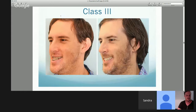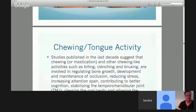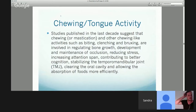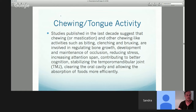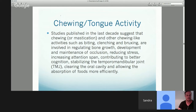We see many class 3 malocclusions. What do you think created that lower arch to rest forward? I see it all the time when there is a low, forward tongue posture. Studies published recently have shown that chewing-like activities such as biting, clenching, and bruxing really are regulating bone growth, development, and maintenance of occlusion — reducing stress and often increasing attention span. I have a lot of my patients chewing gum before final exams to actually increase their cognition and stabilize their TM joints.